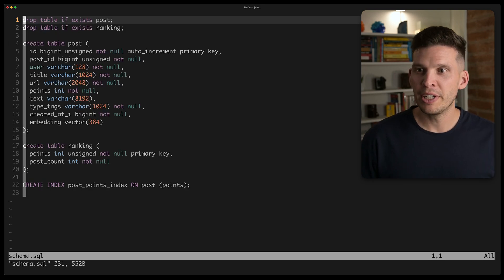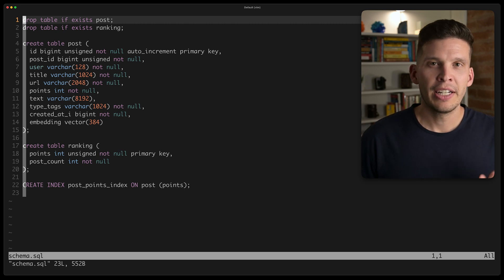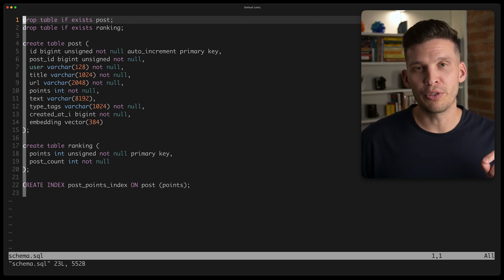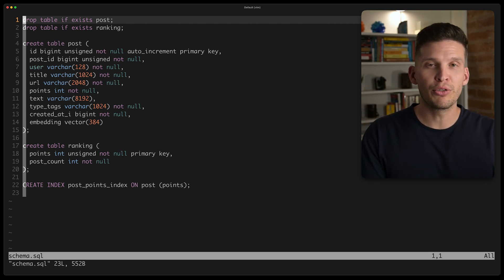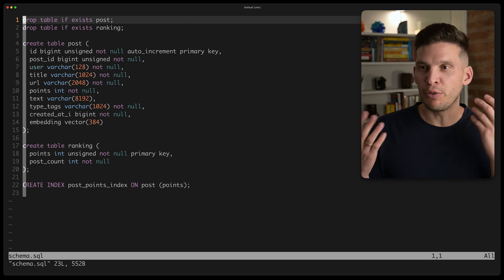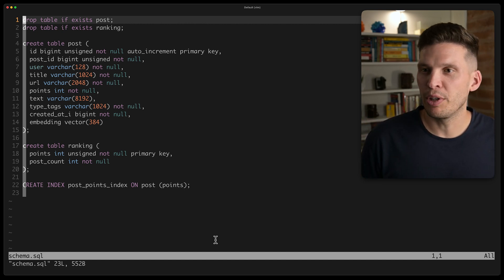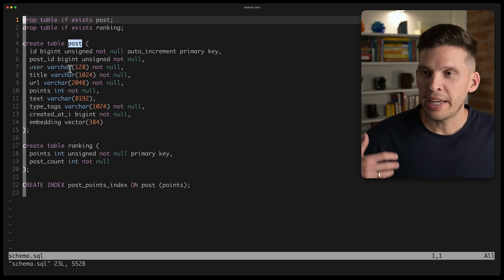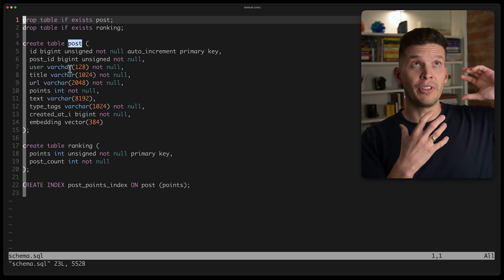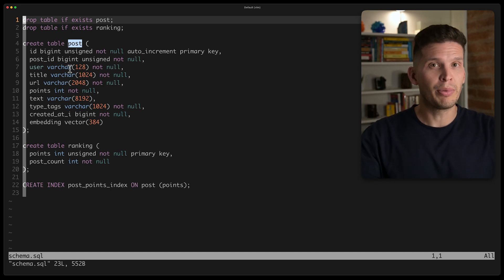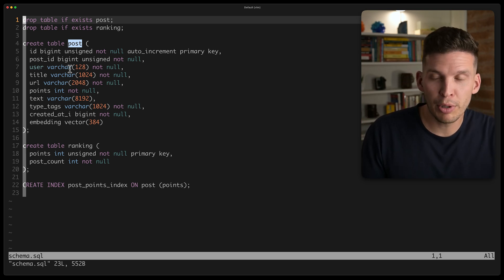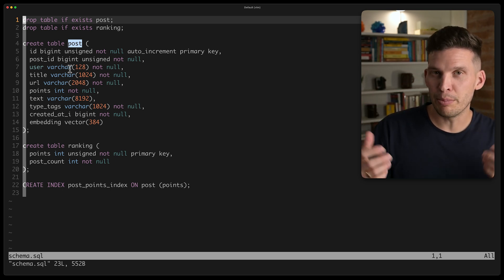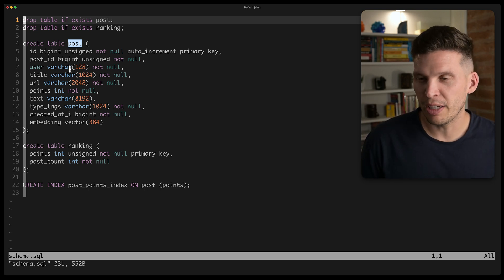So first, let me show you this schema file here, and this is the schema that we're going to use for gathering and storing posts as well as the embeddings. So if you look, really the actually only table that we're going to use here is this post table, and we're going to also use the Hacker News Algolia API to scrape information from Hacker News posts, and then we're going to get what we want, generate an embedding, and store that information in this table.